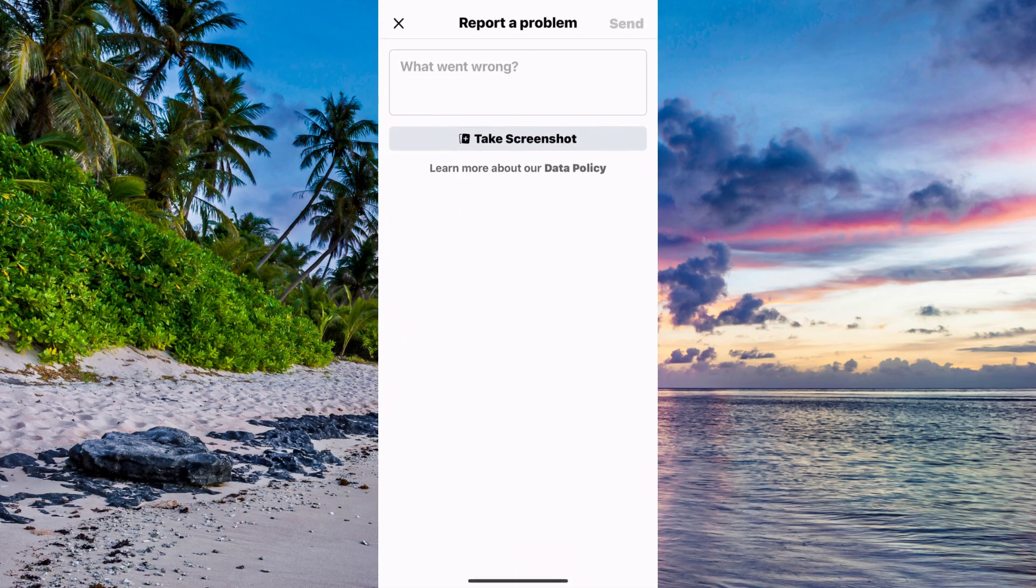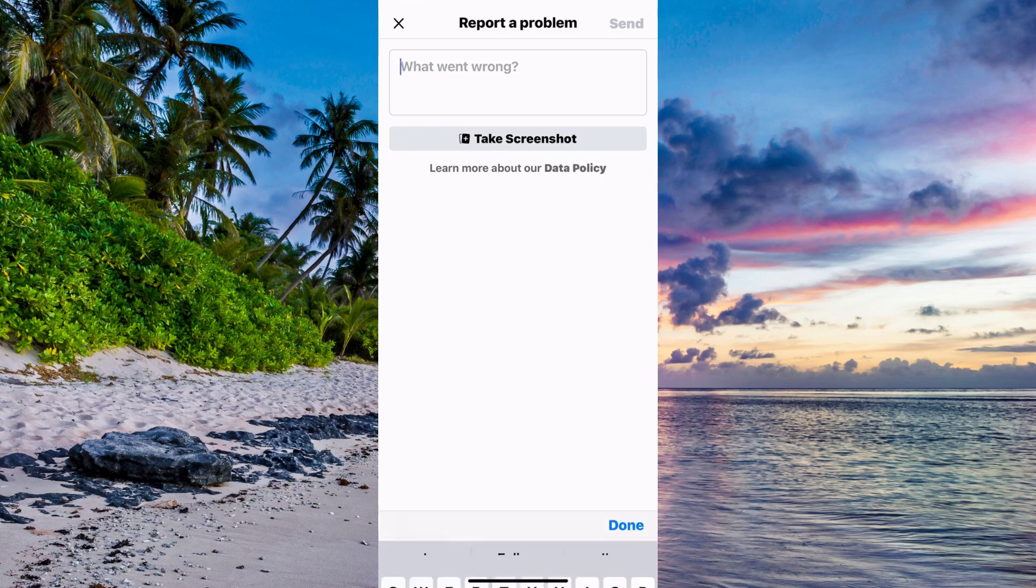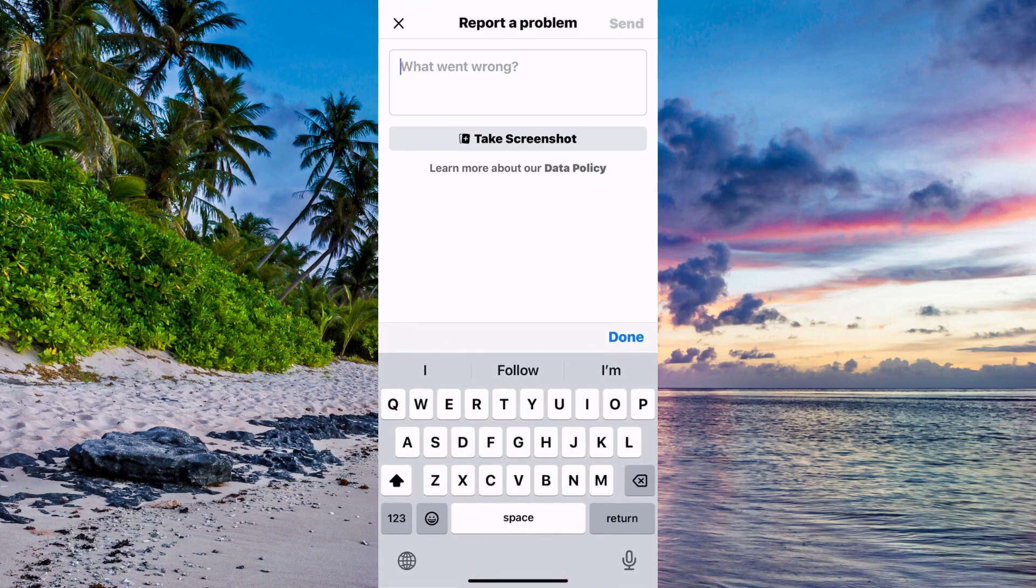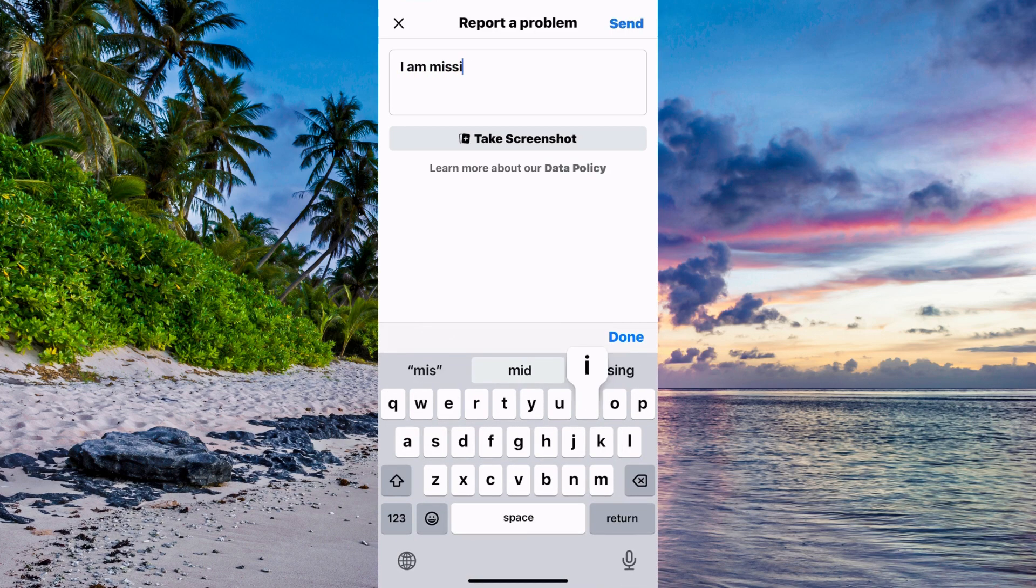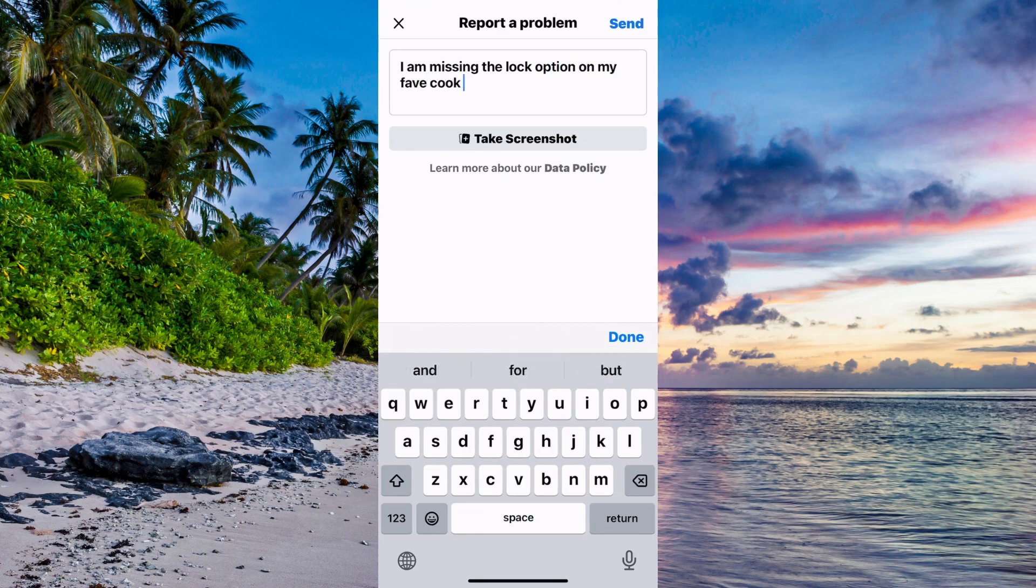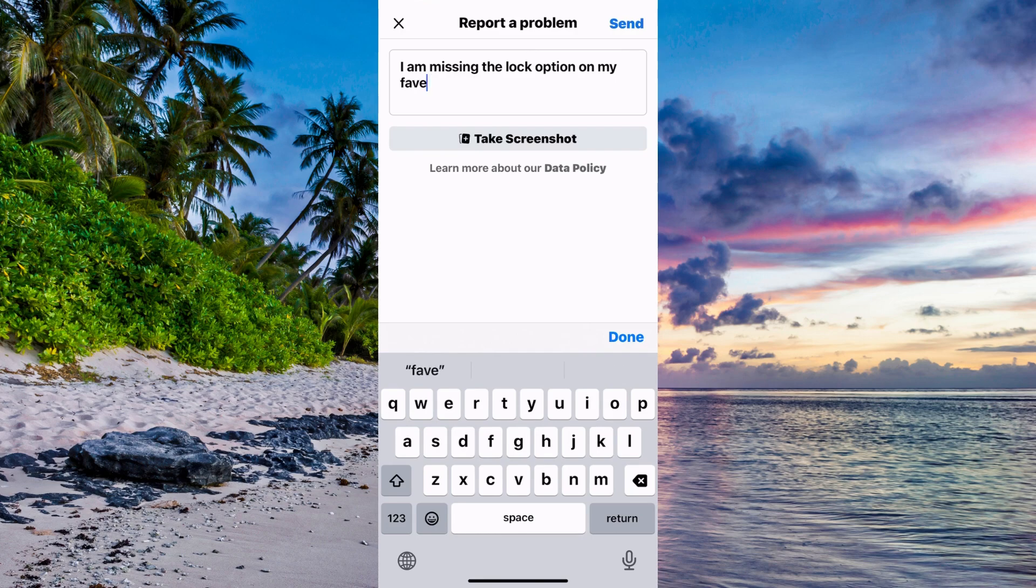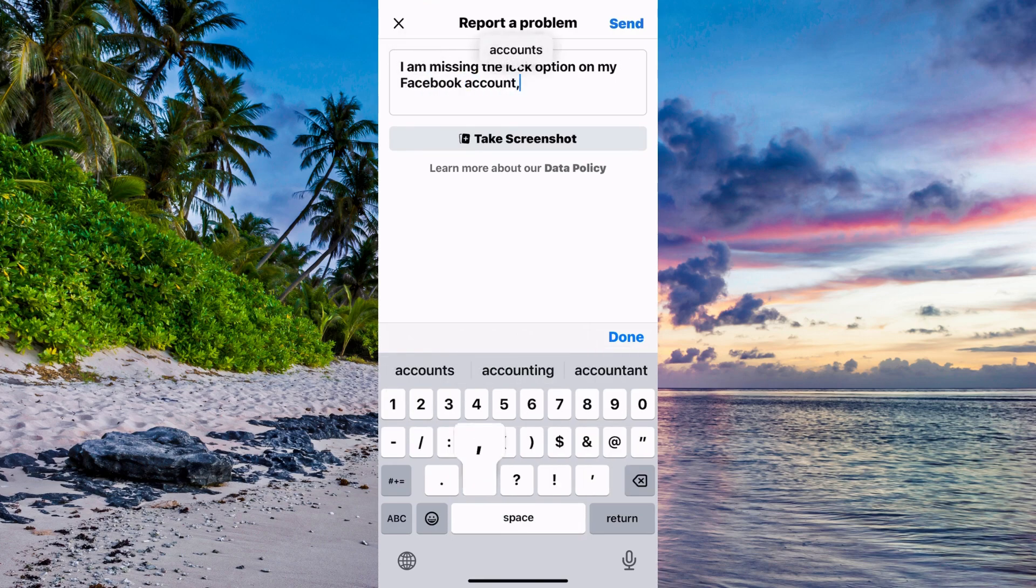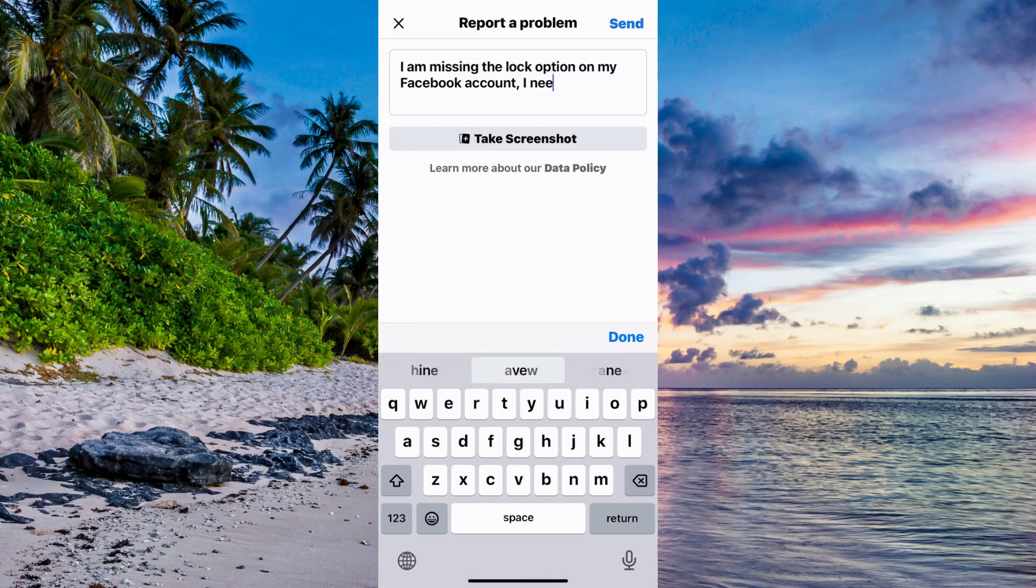You need to write exactly like this to Facebook support to make this work: I am missing the lock option on my Facebook account. I need this feature.